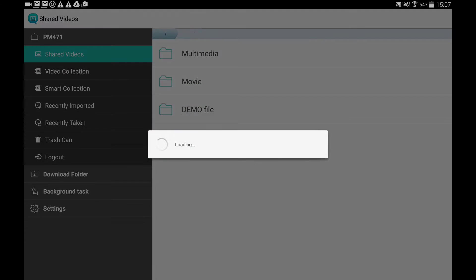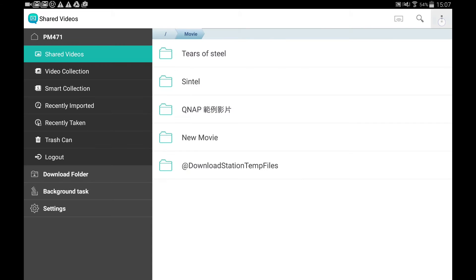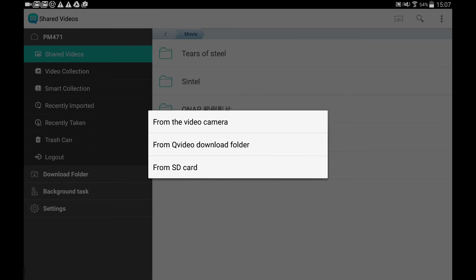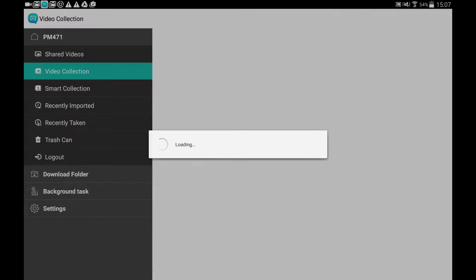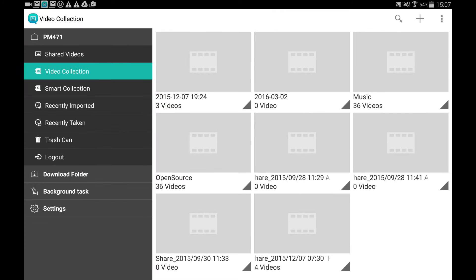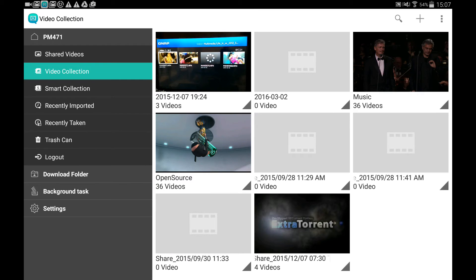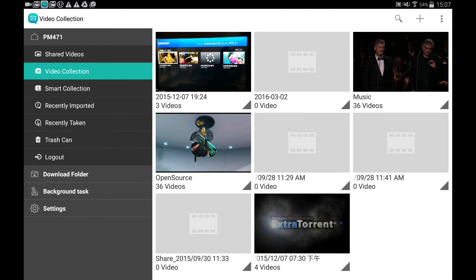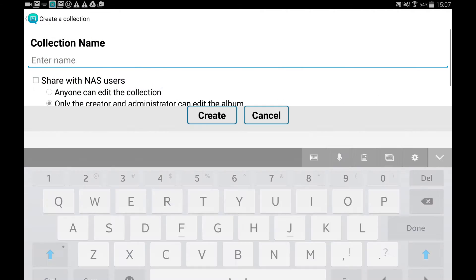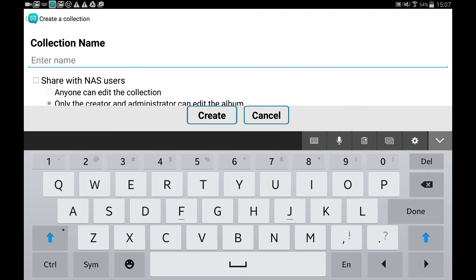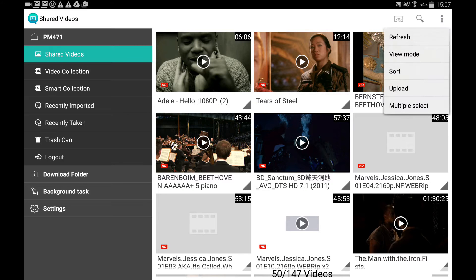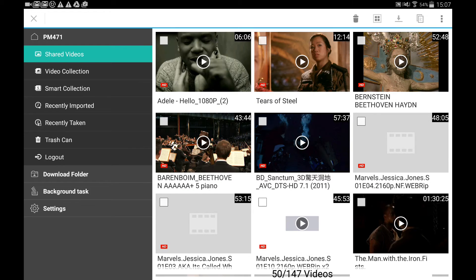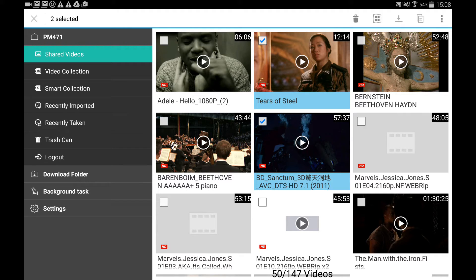You can click upload to add files from your device. Video collection lets you create your own collection. Click the plus sign to create a collection, go to shared videos, then go to more, then multiple select and copy the videos to the collection.